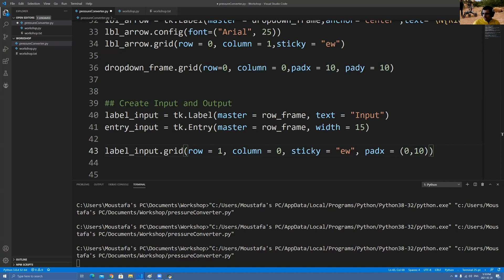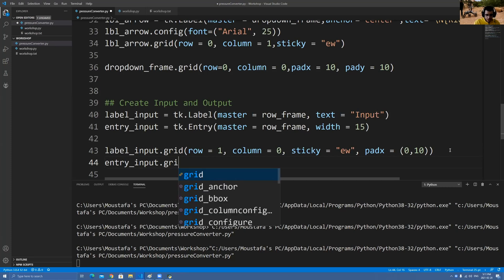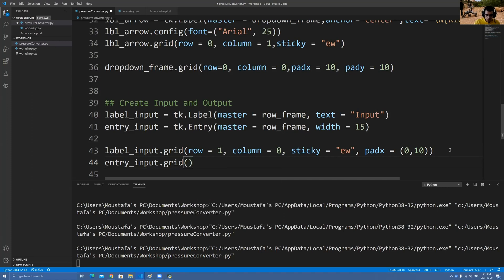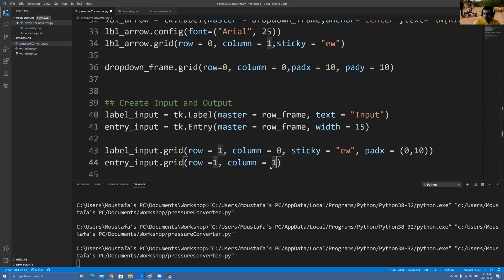Now let's put the grid for the text box. Entry_input dot grid — this is the same row equals to 1, but the column is now 1, because we want it in a different column. Going back to the picture, it's row 1, column 1 — that's where we want it. Column 1, row equals 1, and then sticky equals to 'w'.